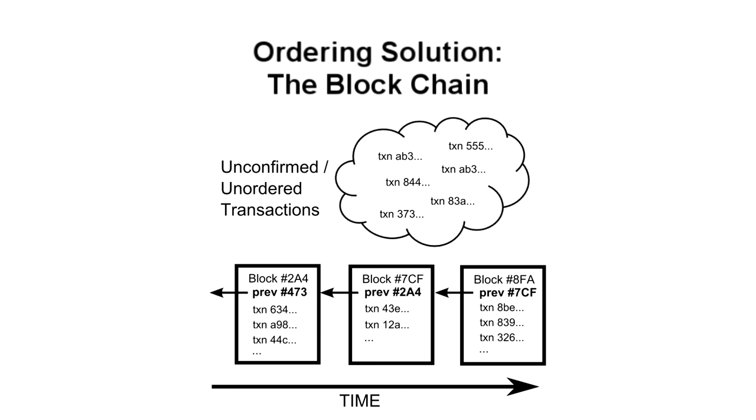In summary, Bitcoin is a mathematically protected digital currency that is maintained by a network of peers. Digital signatures authorize individual transactions, ownership is passed via transaction chains, and the ordering of those transactions is protected in the blockchain. By requiring difficult math problems to be solved with each block, would-be attackers are pitted against the entire rest of the network in a computational race they are unlikely to win.